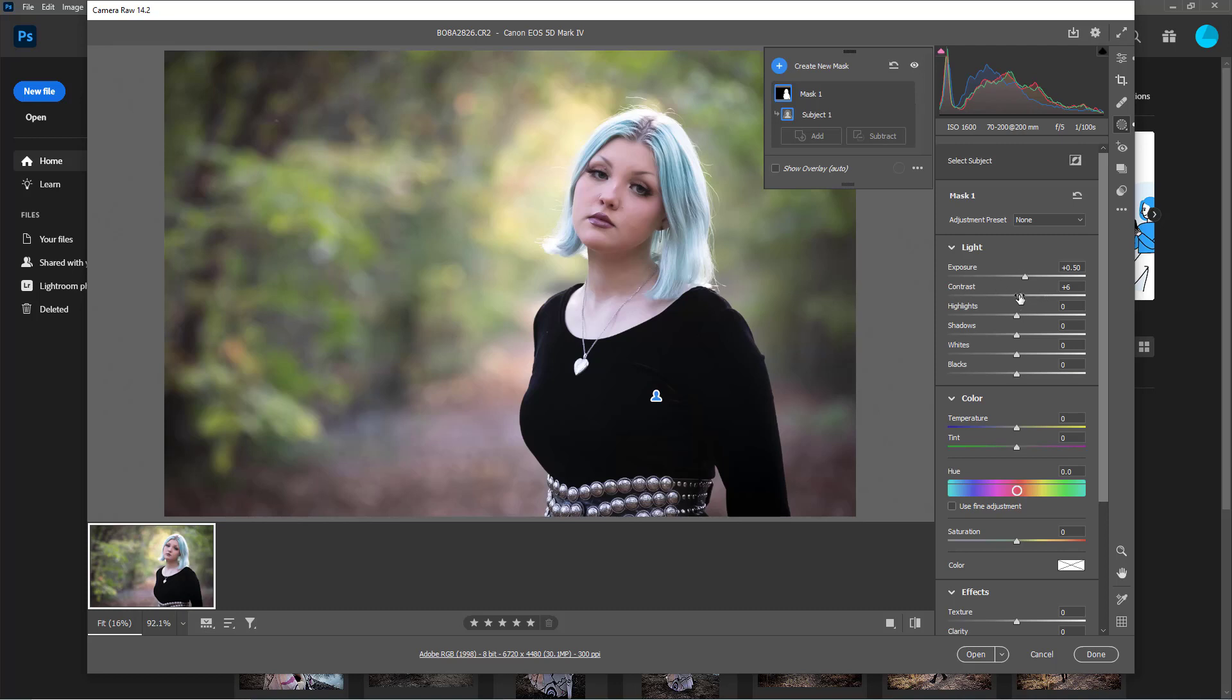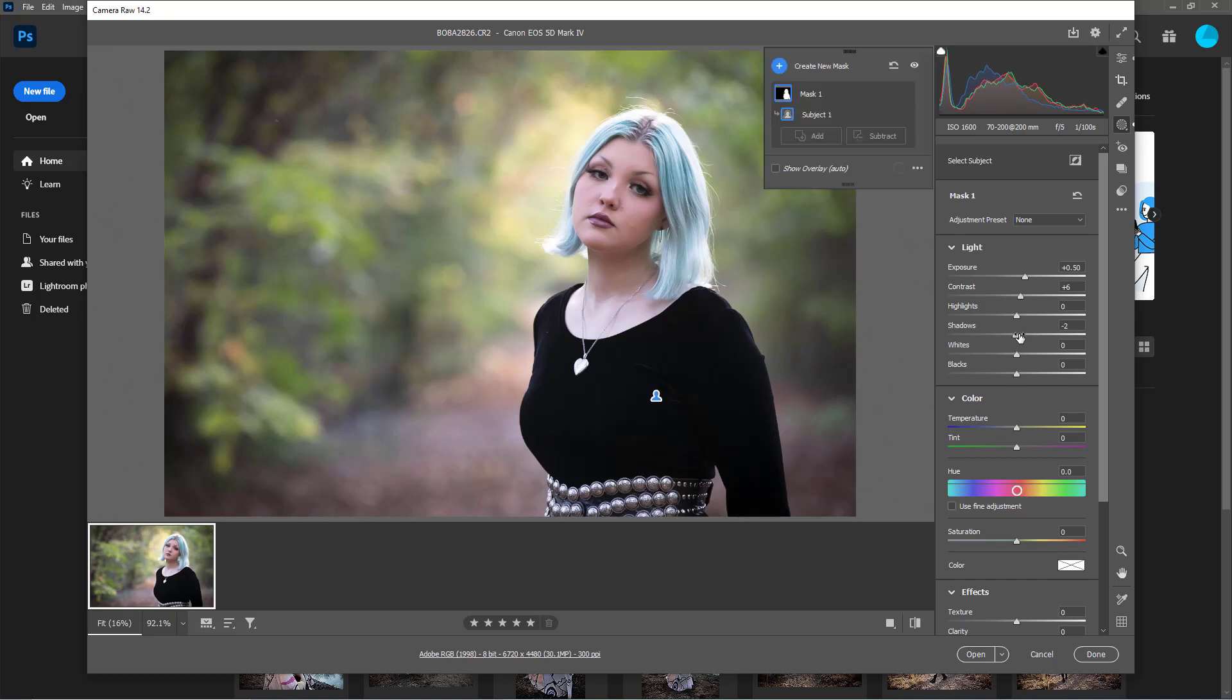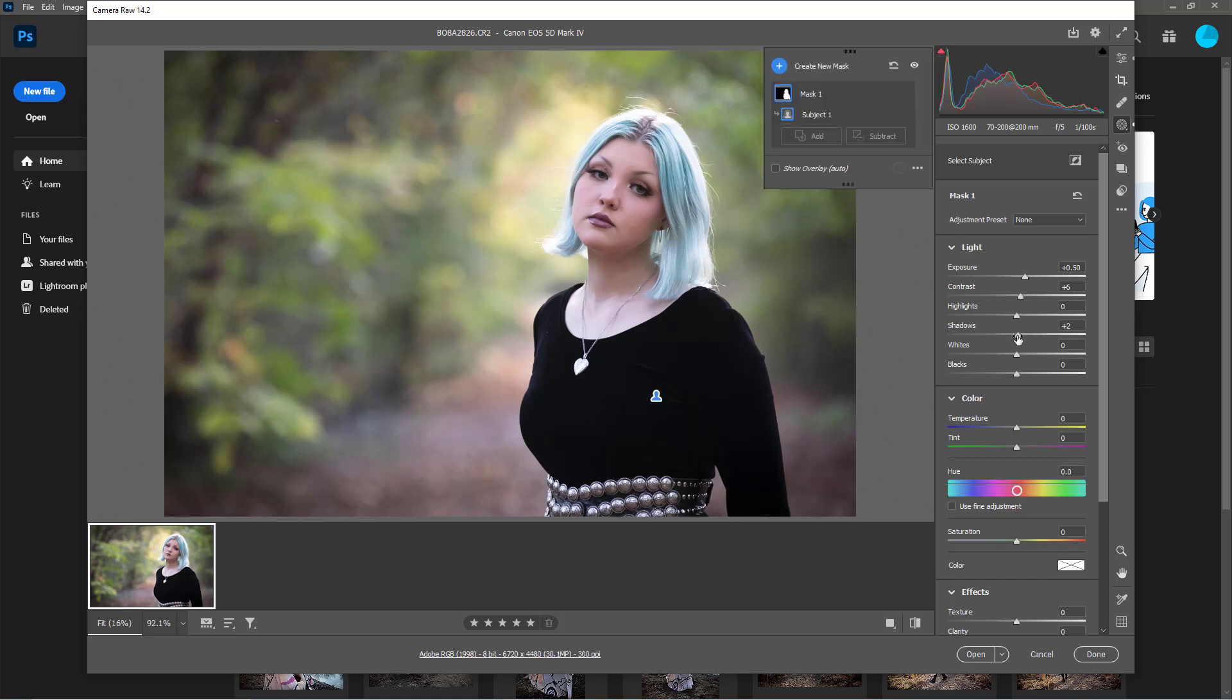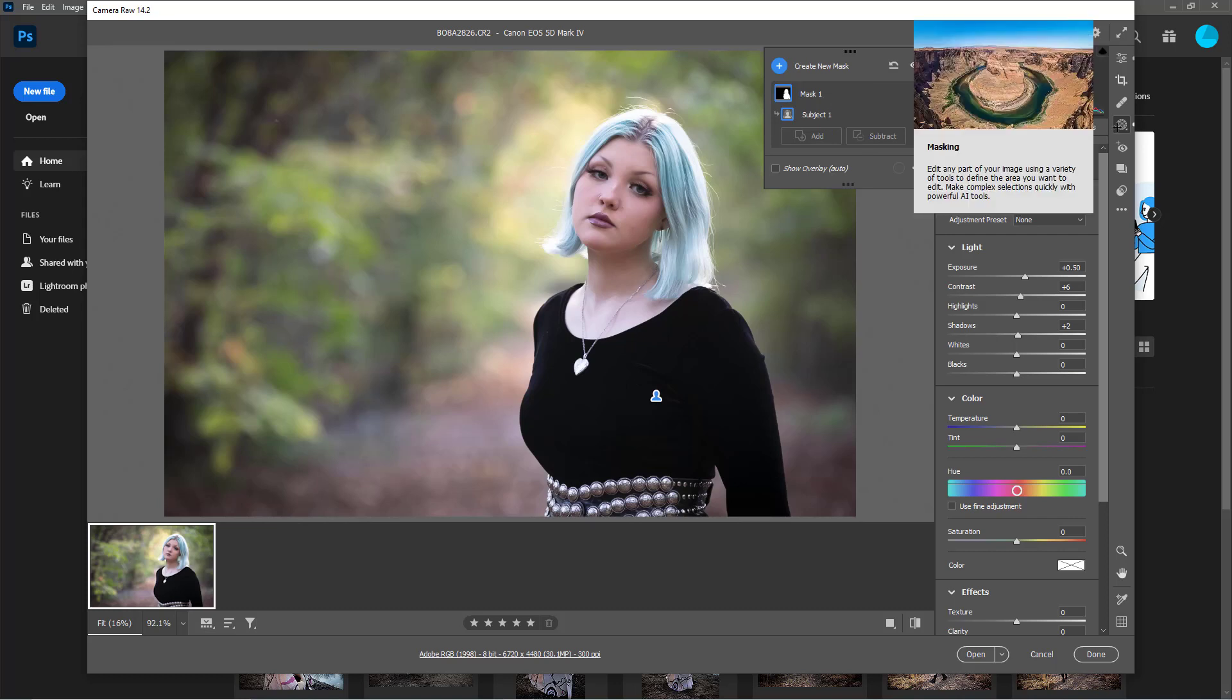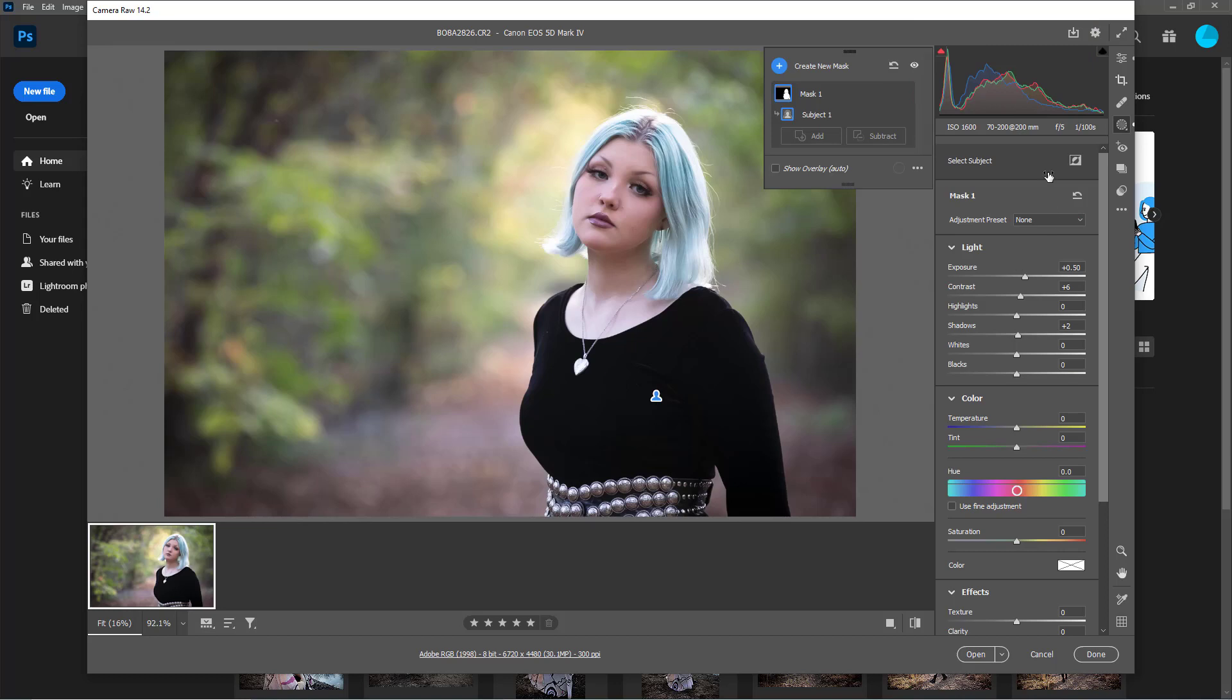You could play around with these a little bit. Another way that I use this feature is for sharpening, but I use the brush. I really want to talk about the subject selection because I think that is so fantastic. You can even make a preset.